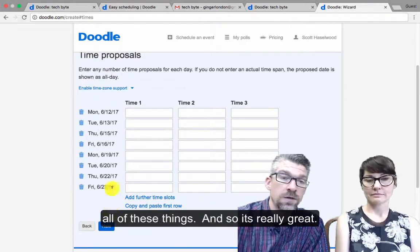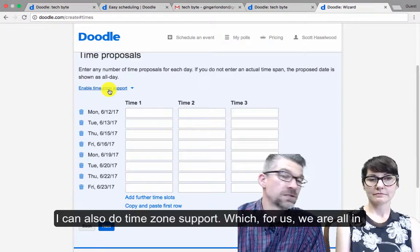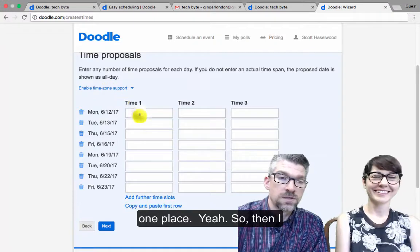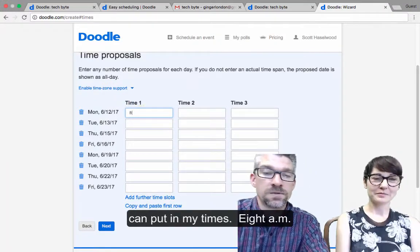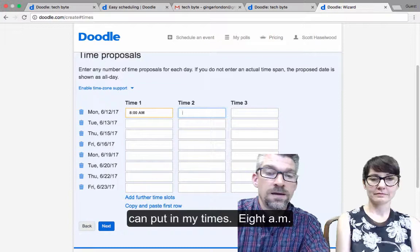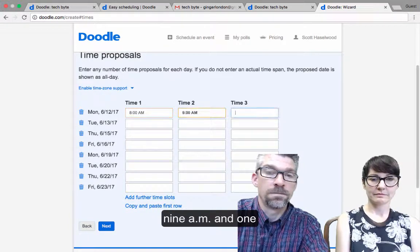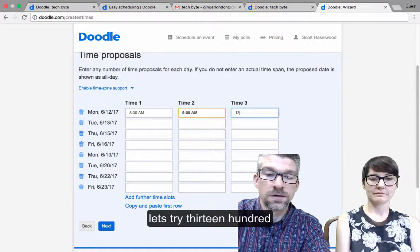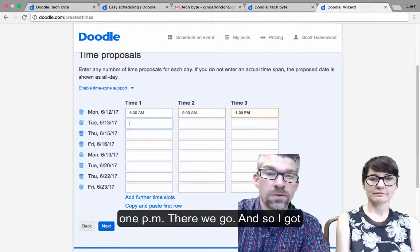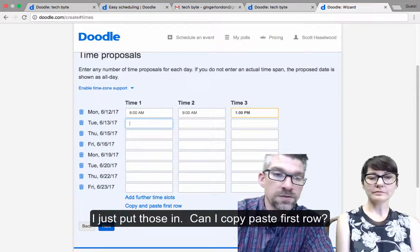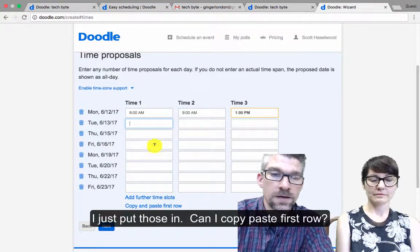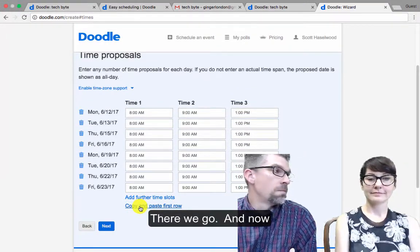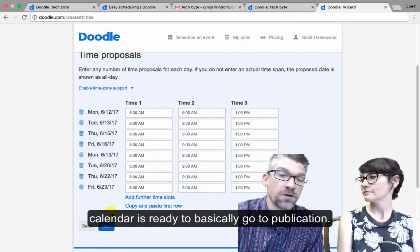It's really great. I can also do time zone support, which for us we're all in one place. So then I can put in my times — 8 a.m., 9 a.m., and 1 p.m. There we go. And so I just put those in. Can I copy-paste first row? There we go. And now my calendar is ready to basically go to publication.